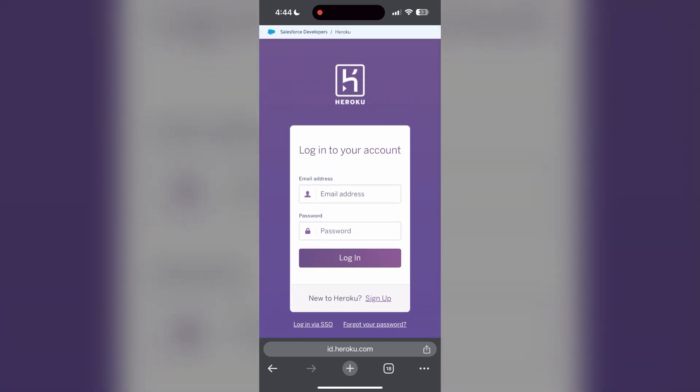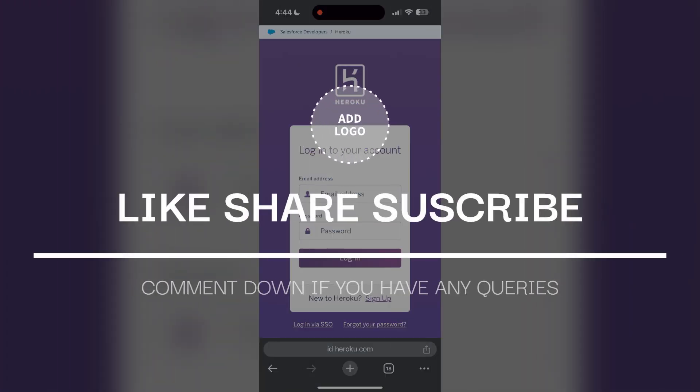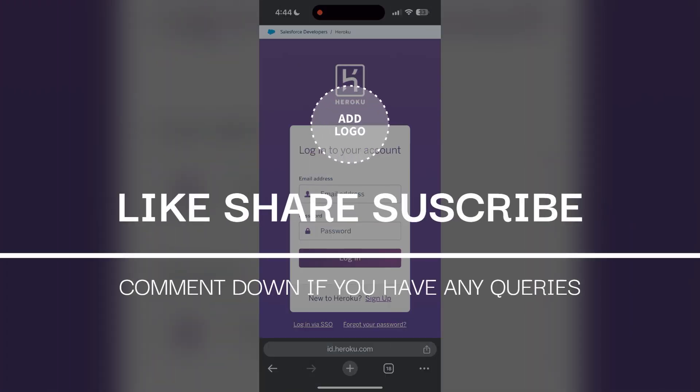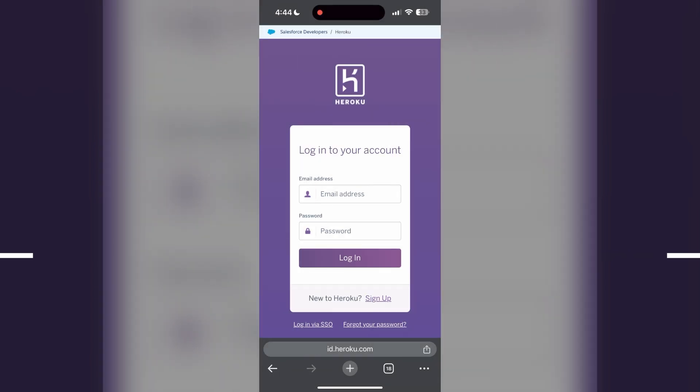If you have any questions, please let me know in the comments below. Don't forget to like and subscribe for more helpful tips and tutorials. Thank you for watching.